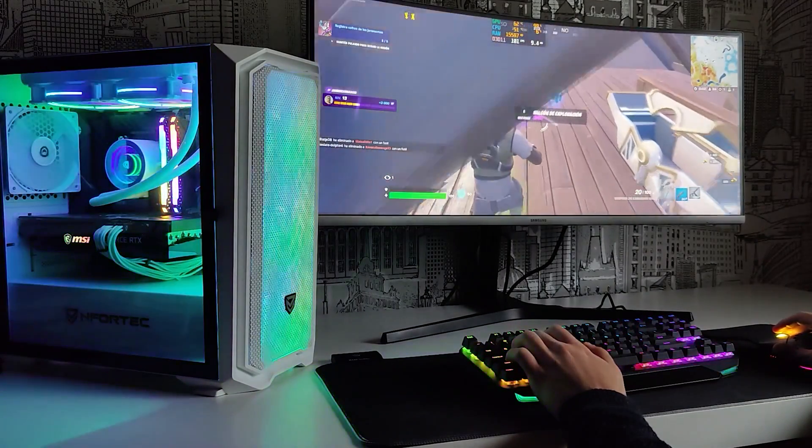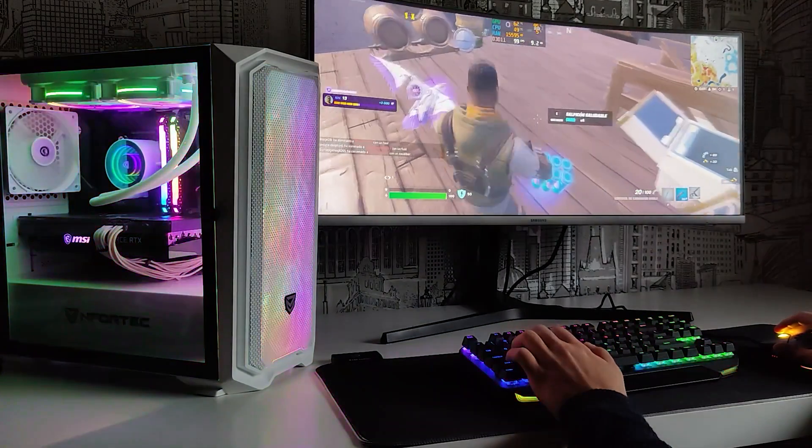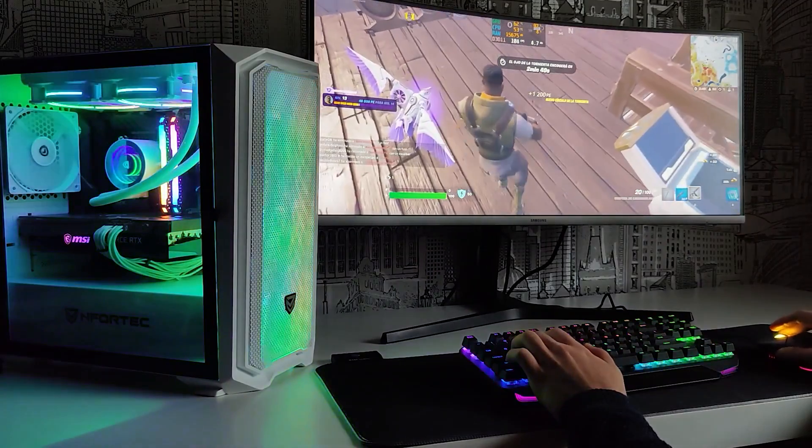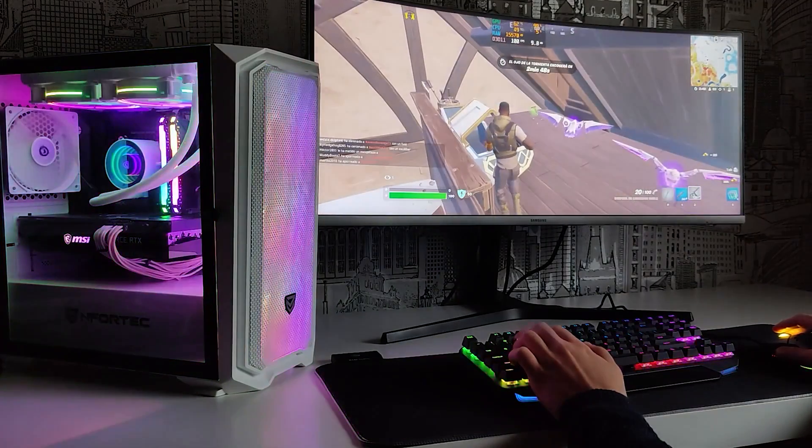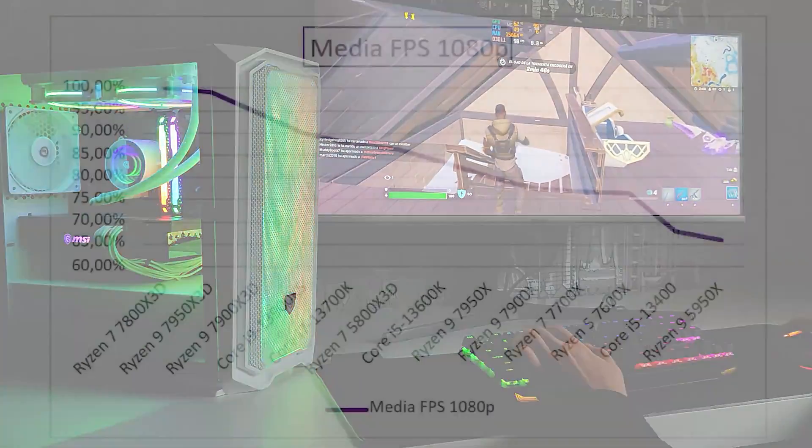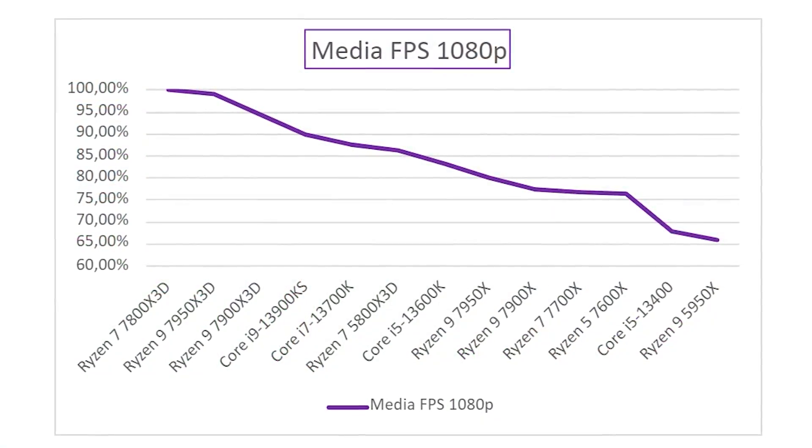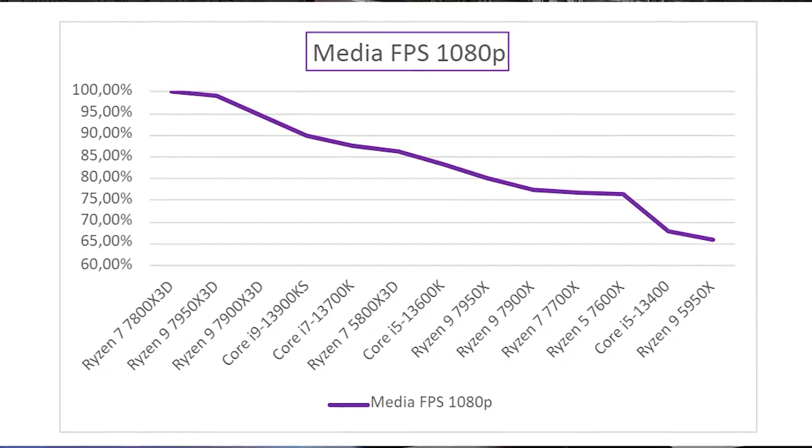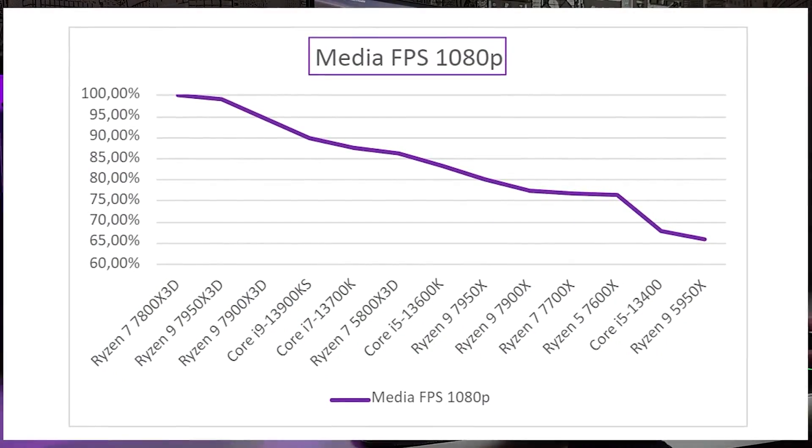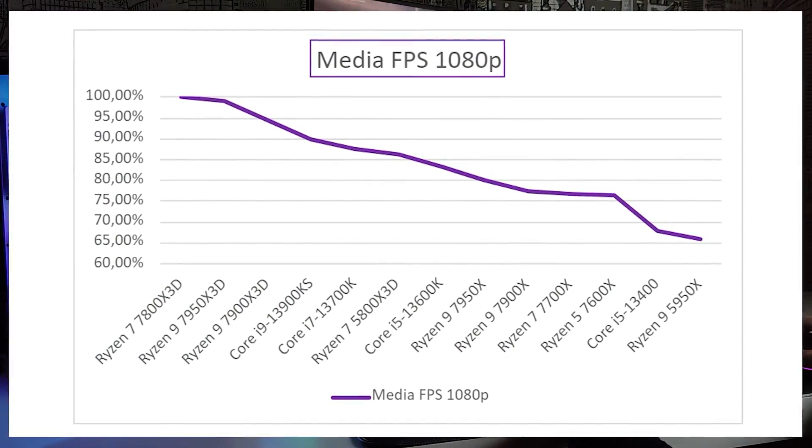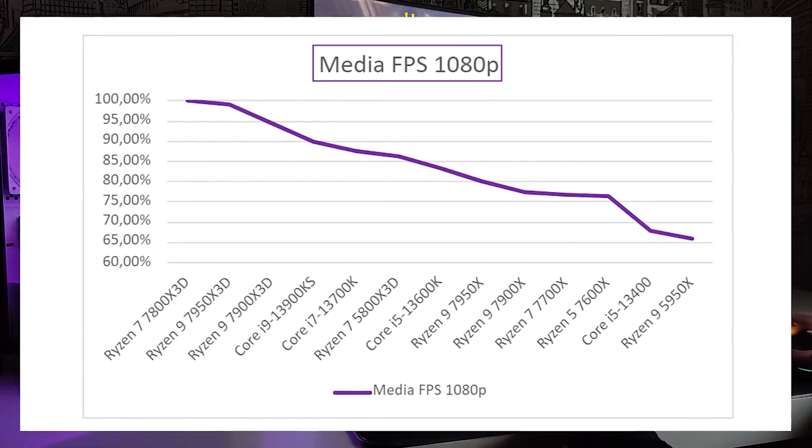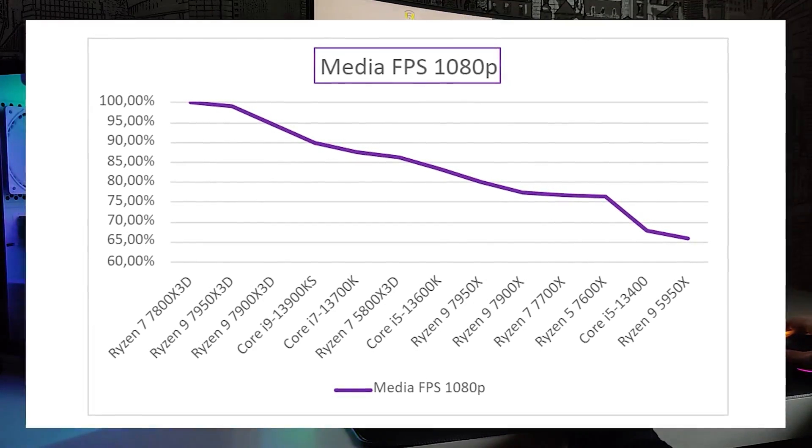In video games, which is what we are most interested in, we could say that we are facing a technical tie practically. For example, AMD's 3D range is super top, and outperforms Intel's best, thanks to a huge L3 cache, as explained in this video.